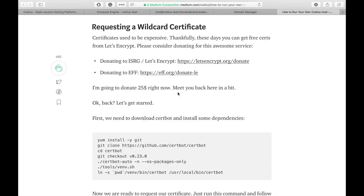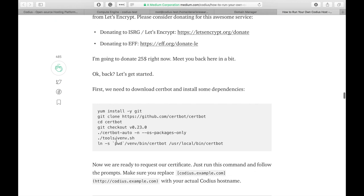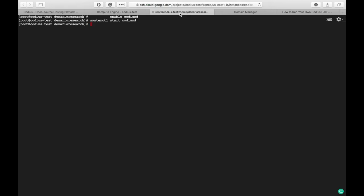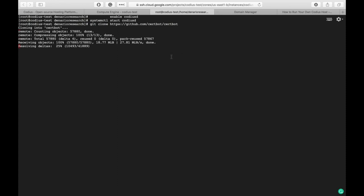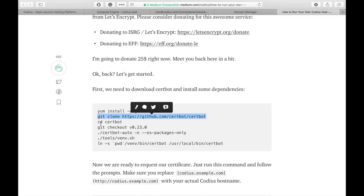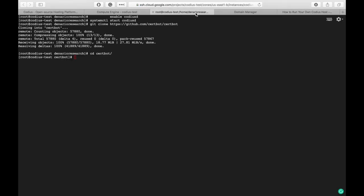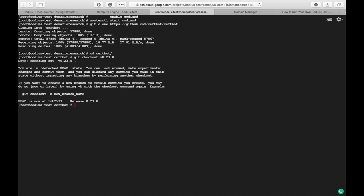Now we need to request a wildcard certificate. Typically SSL certificates cost about 50 to 90 bucks per year. But thanks to Let's Encrypt service we can generate them for free. So please donate some amount of money to support these guys. In order to generate the certificate we'll install certbot. Let's copy this command and paste it into terminal. This will clone certbot repository, cd to certbot, and check out version 0.23.